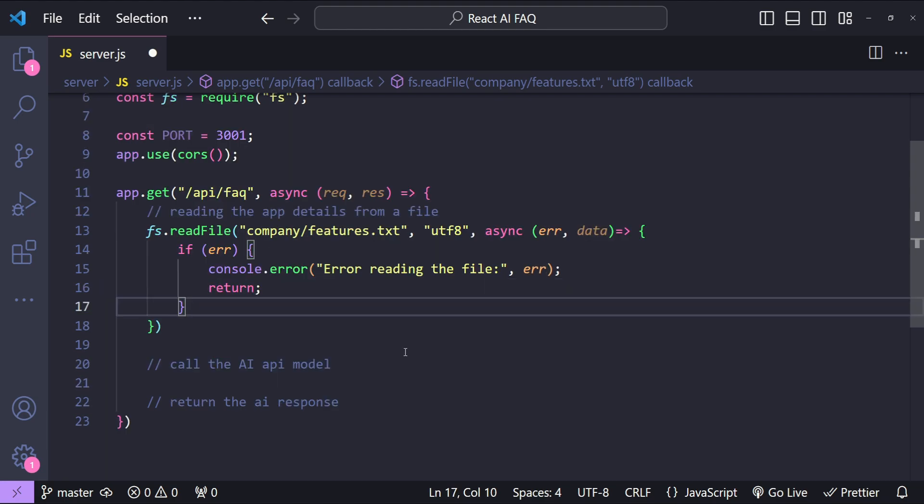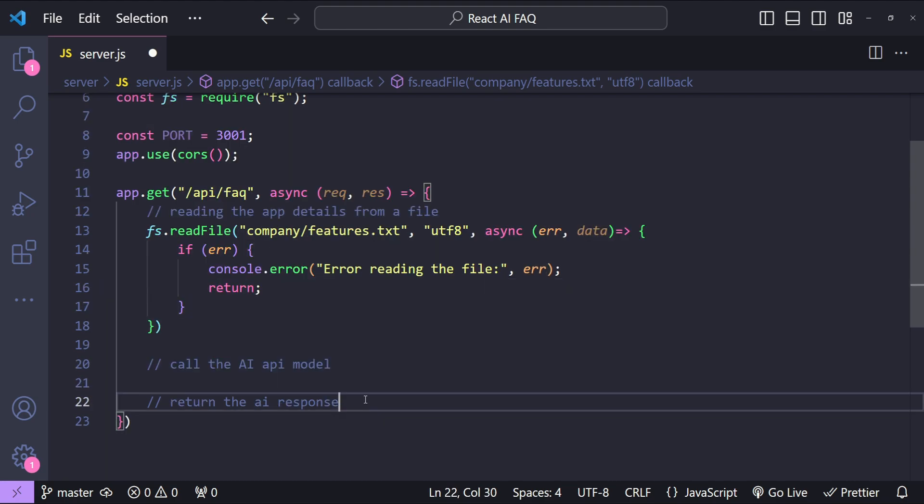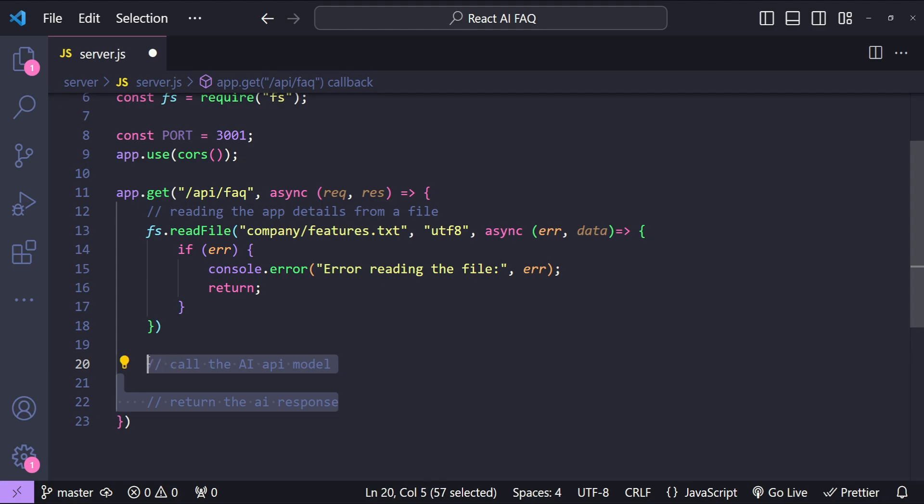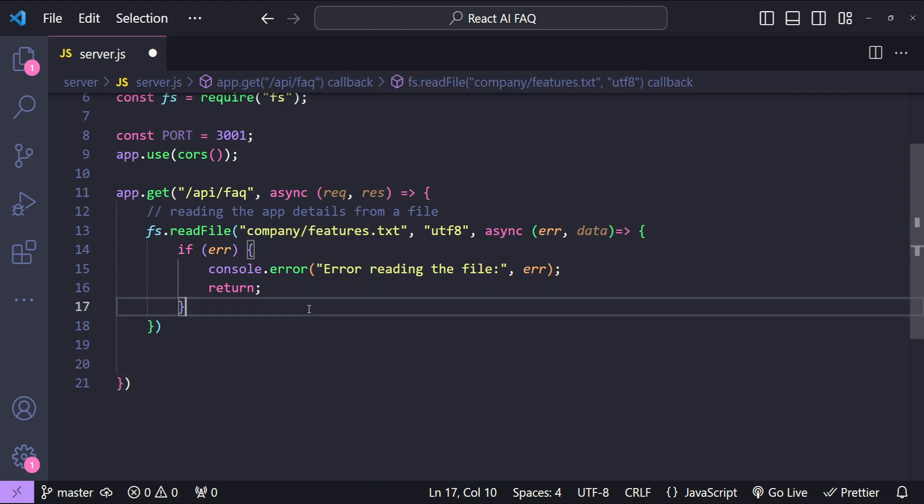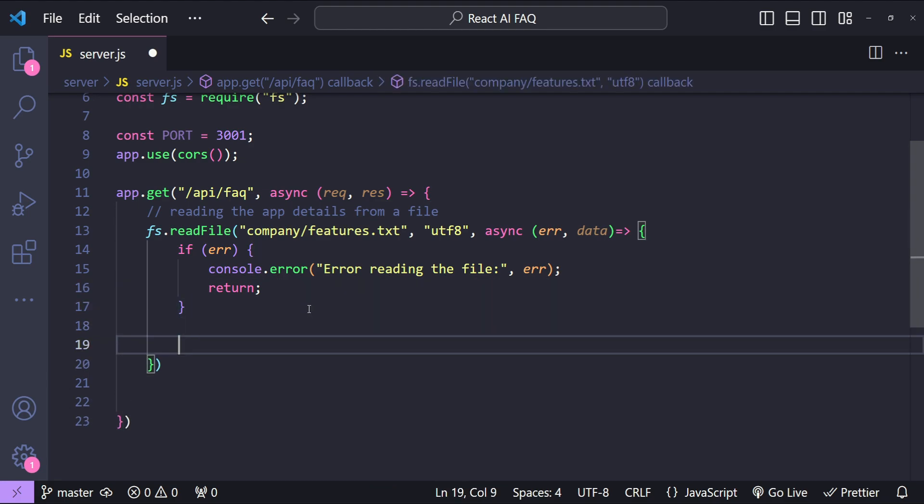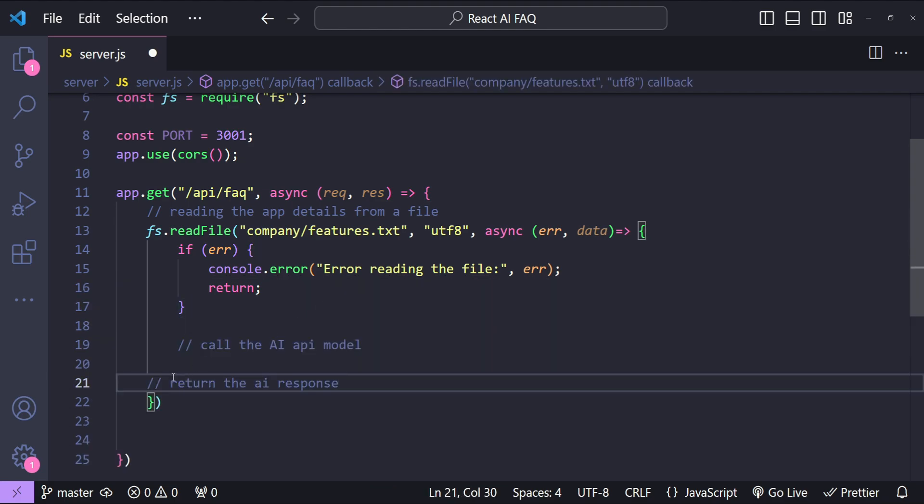So first let's handle any errors which we may encounter while reading the file. If there is any error then the message will be logged to the backend console and next we need to call the AI model and then return the response.